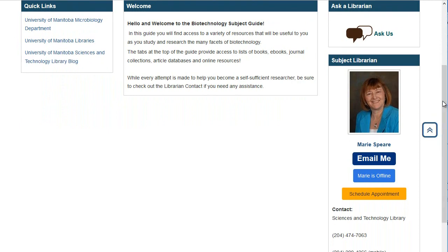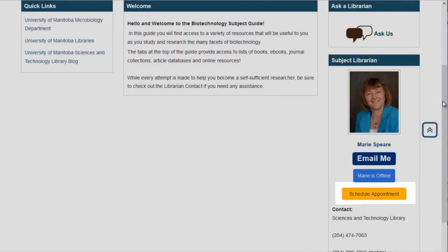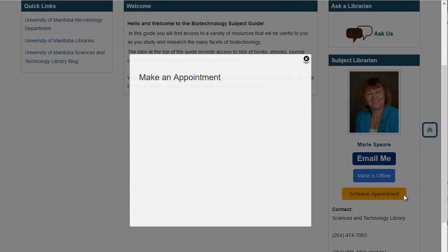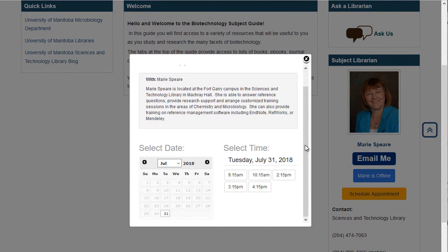Look beneath the librarian's name for buttons that say email me or schedule appointment. Click on the schedule appointment button to see available appointments by date. You can choose a date and time to suit your schedule.